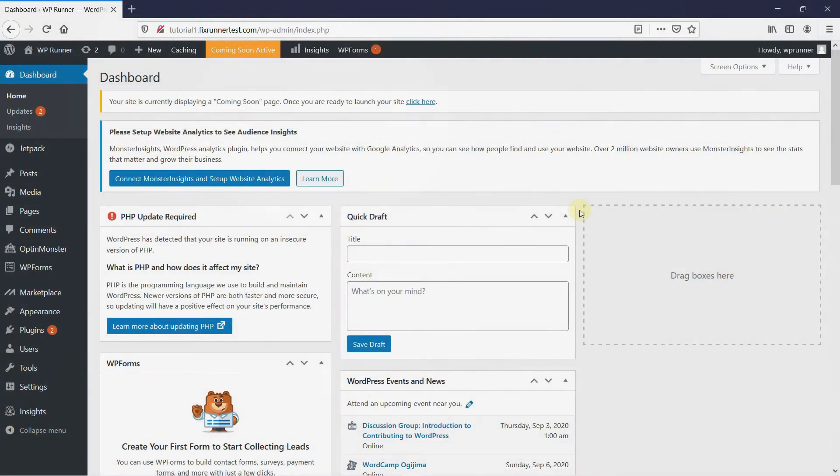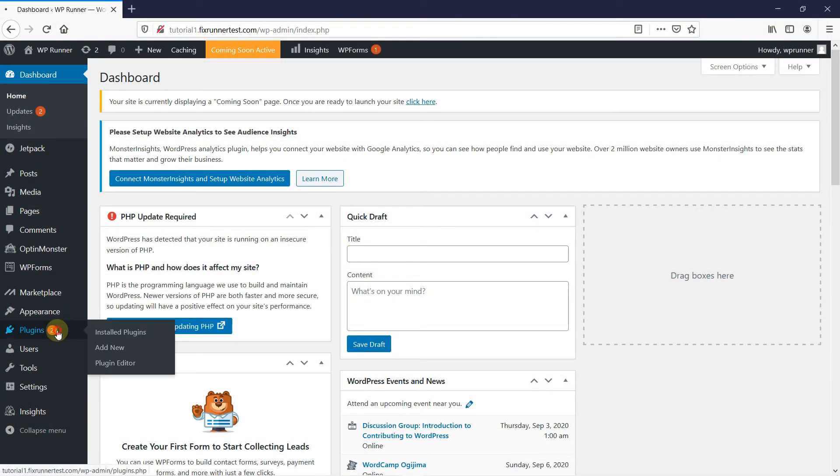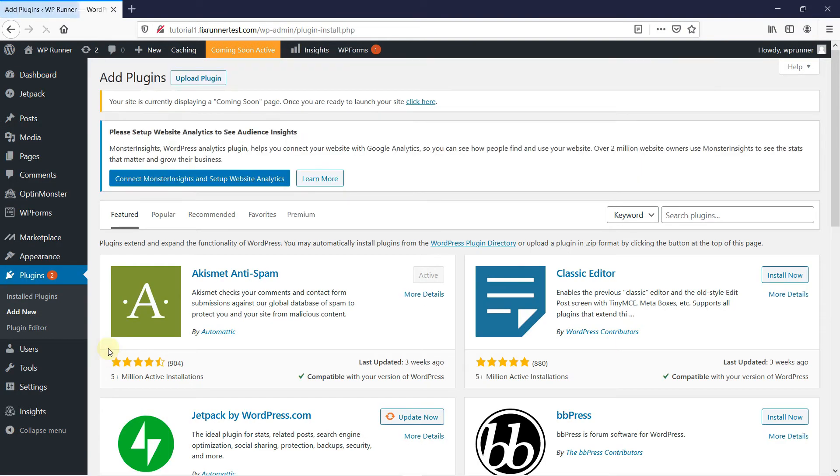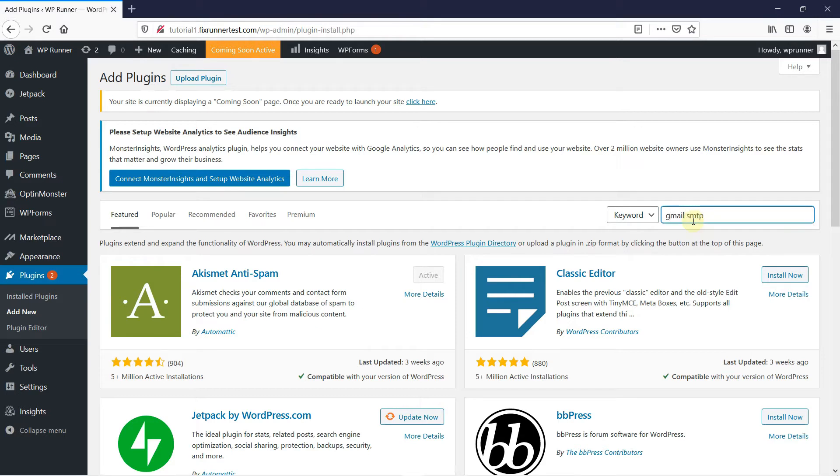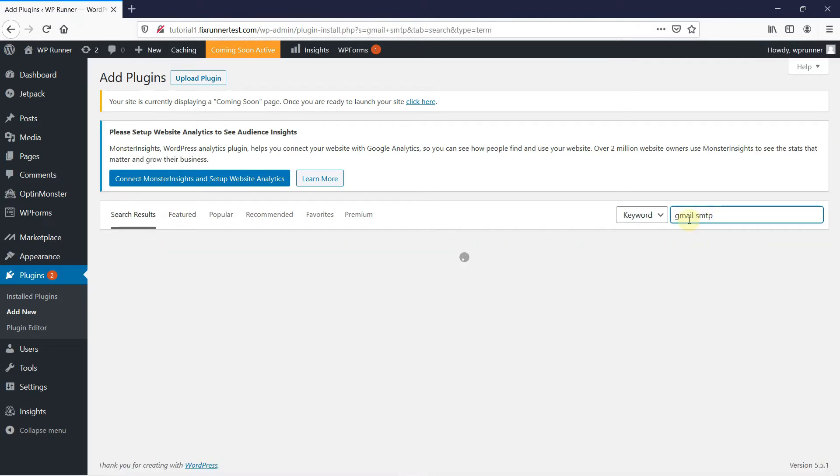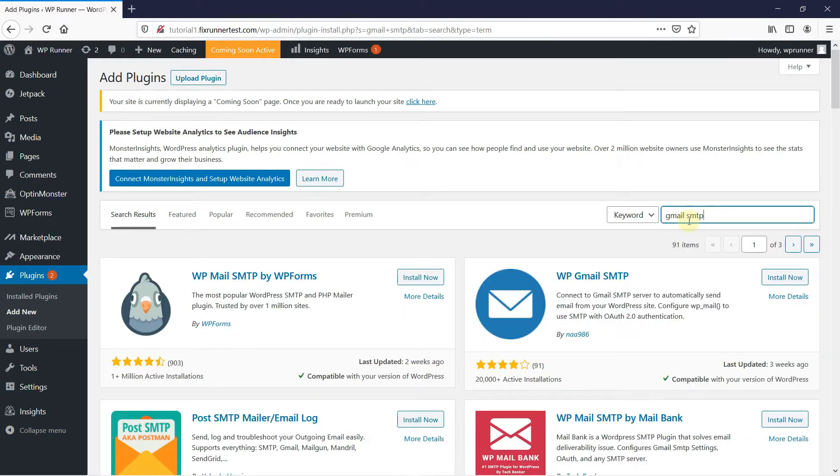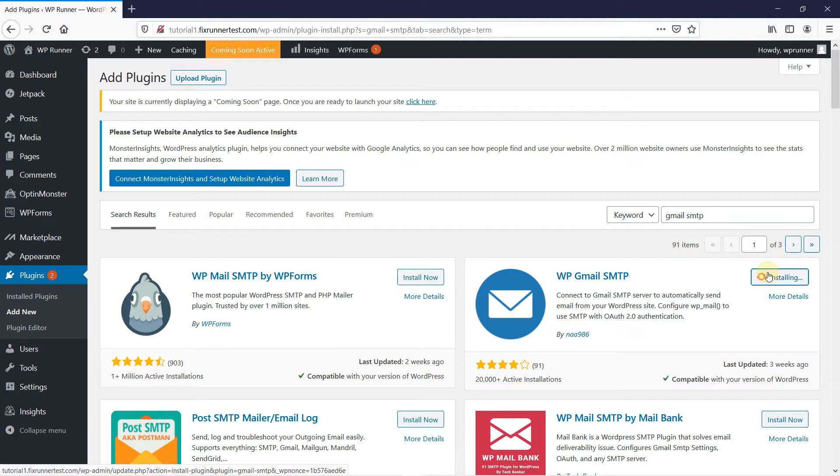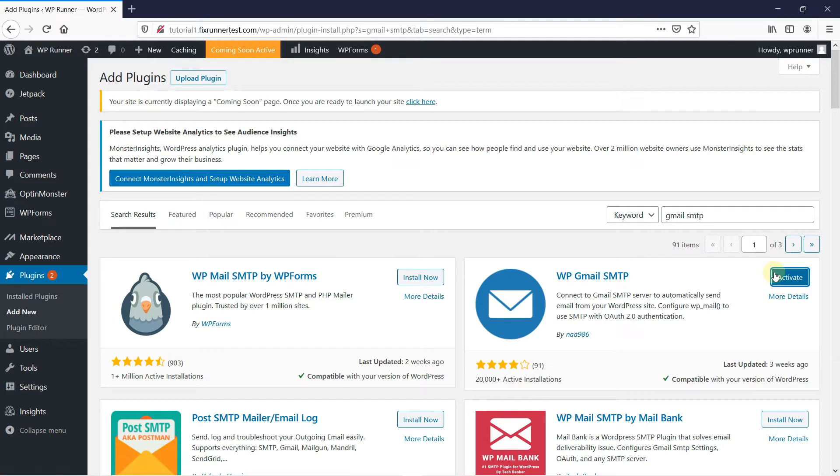To set up your Gmail SMTP plugin, click on Plugin in the left-hand side of your WordPress admin. Then, click on Add New. In the search bar, type Gmail SMTP. When it appears in the search result, click on Install Now and wait for a few moments. When the installation is complete, this button changes to Activate. Click on this button to activate the plugin.